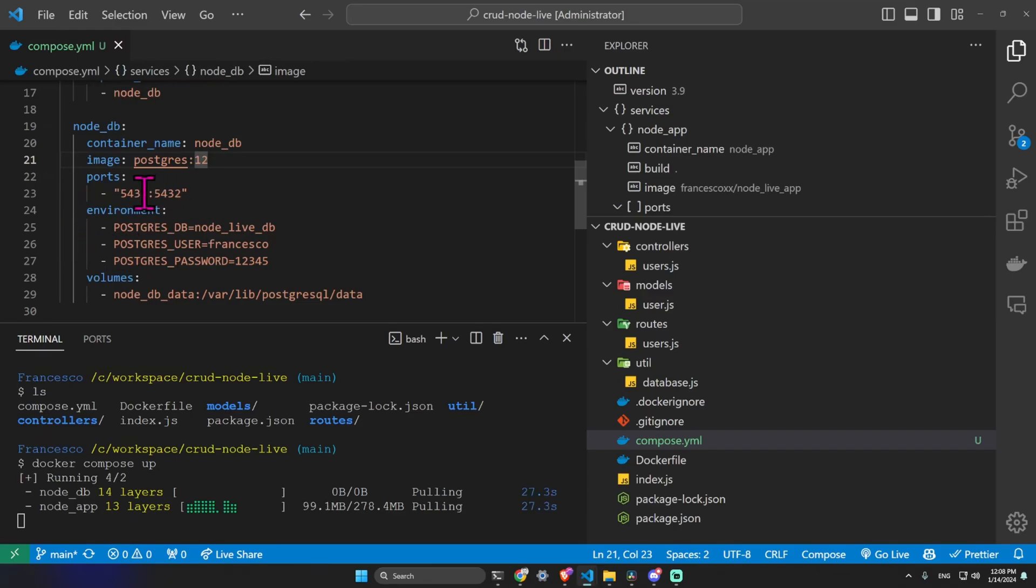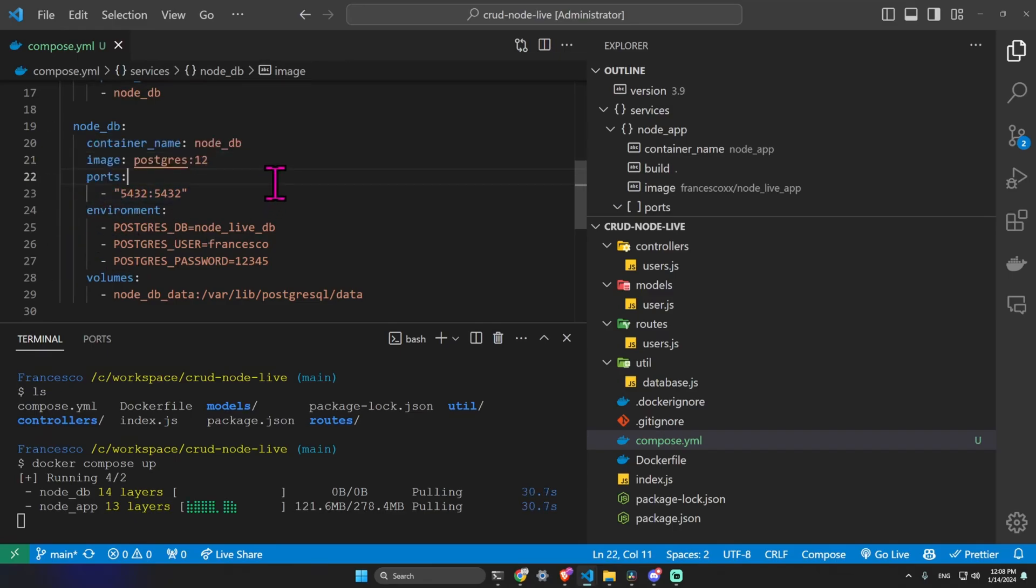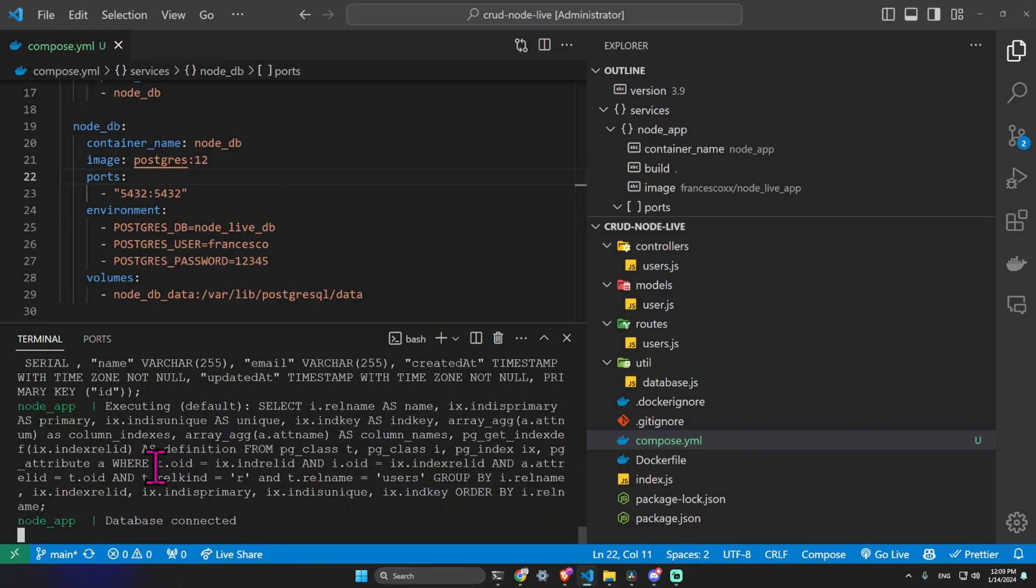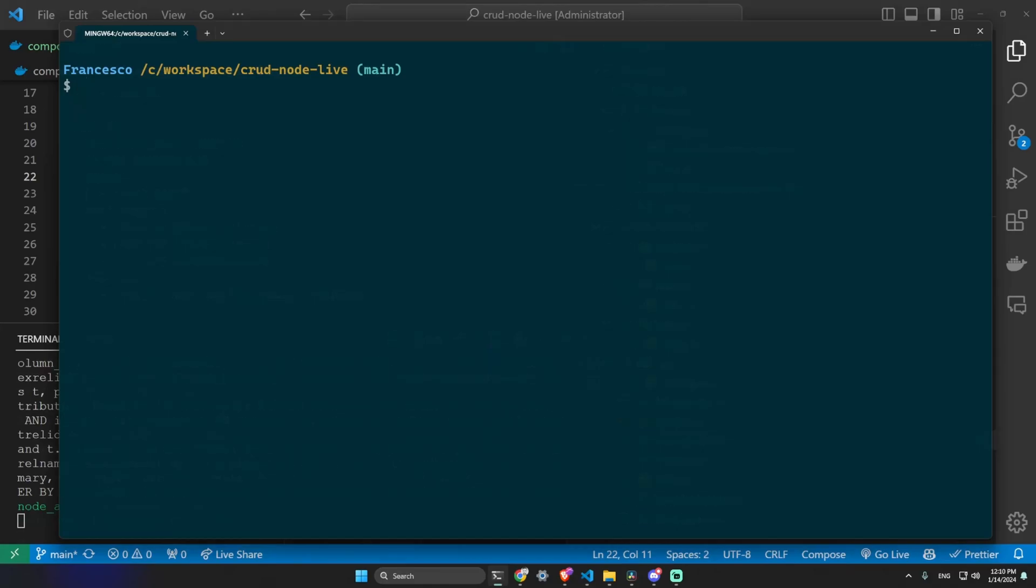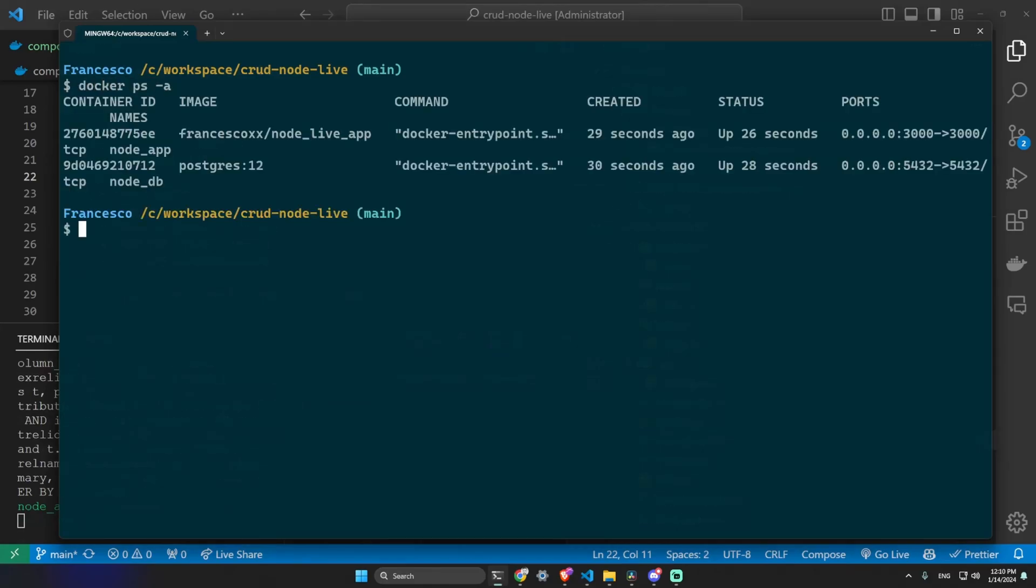Once it's done, we can see that here we are blocked on this terminal. We can go on another terminal and type docker ps -a and we can see the two services up and running.